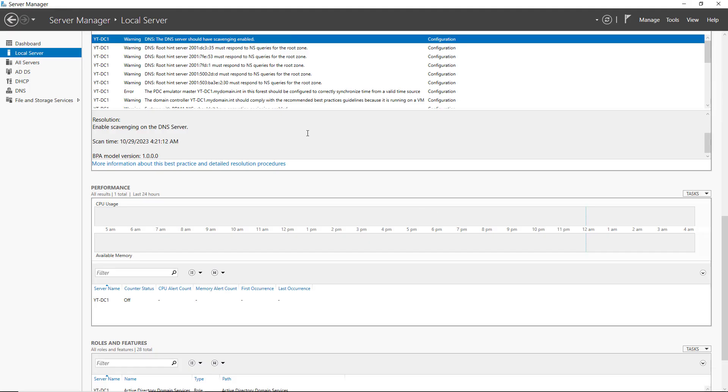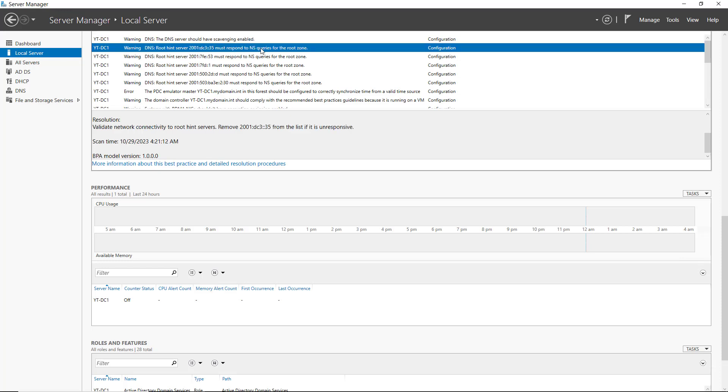Now, if I were to run the Best Practices Analyzer again, you would see this particular warning go away because it's no longer an issue. So that's how you fix problems that the Best Practices Analyzer finds.